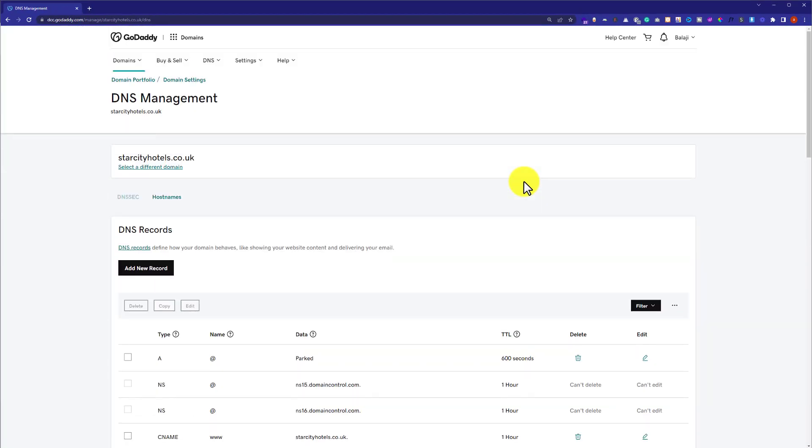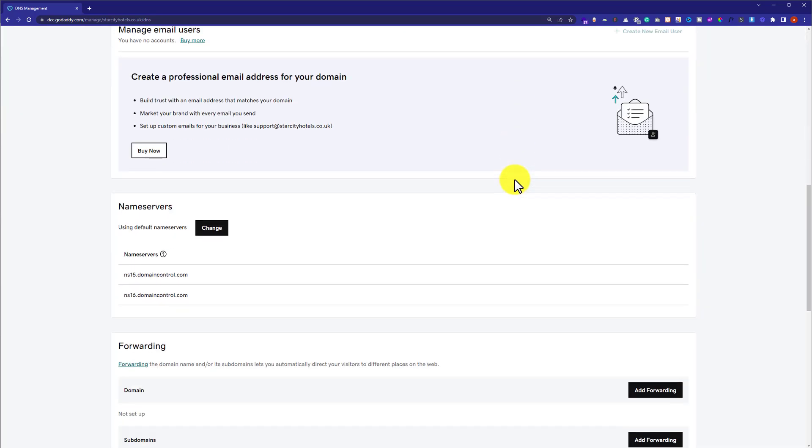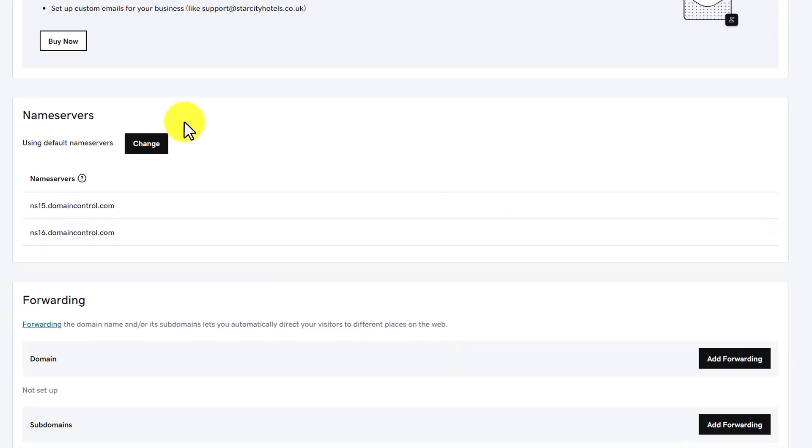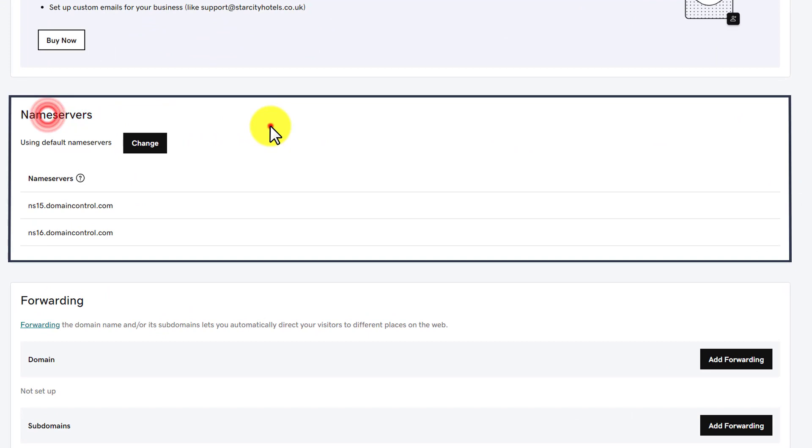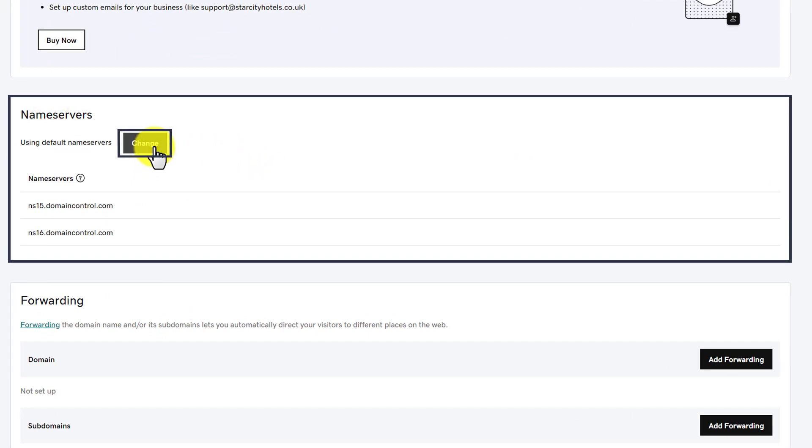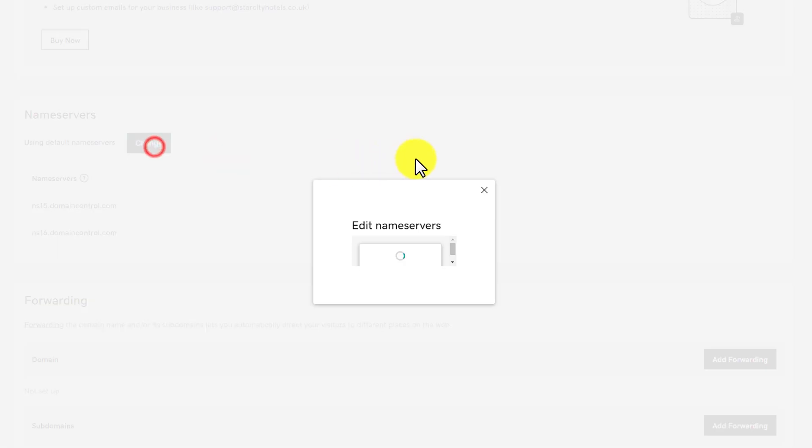Here it will show us all the DNS settings. We're going to choose the custom DNS for our GoDaddy domain. We'll scroll down to the bottom, and here we'll see Name Servers. Under it, we'll see a Change button, so we're going to click on it.